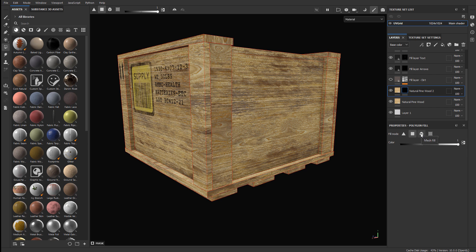And we can use any of these, but the most effective ones for this mesh, the way it was created, we can do Mesh Fill, because these wooden planks are individual meshes that were just combined with this entire supply crate as one. Or we can use UV Chunk Fill, because we know these are separate UV chunks. So, we can use one or the other.